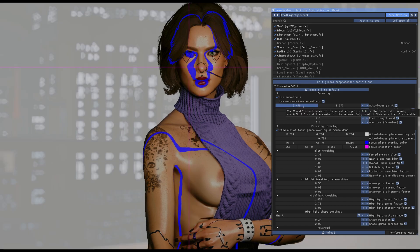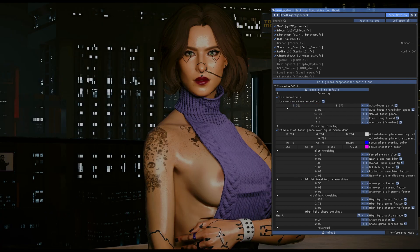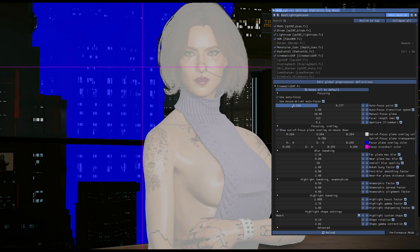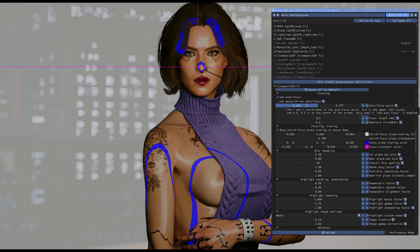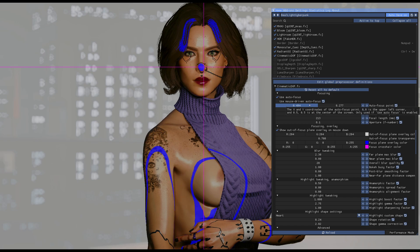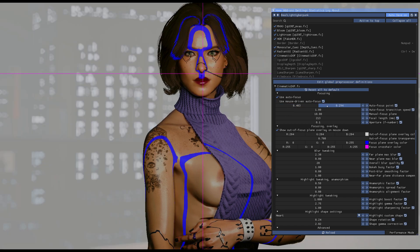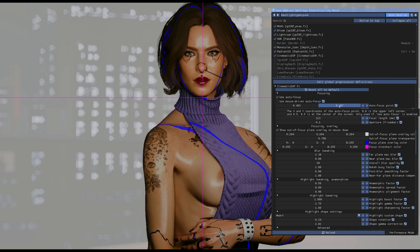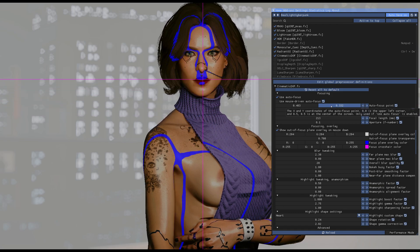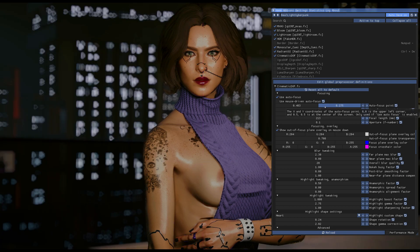In order to line it up and bring everything into focus, you're going to use these sliders right here. The slider goes side to side while this one goes up and down. You just want to bring everything into focus like so.